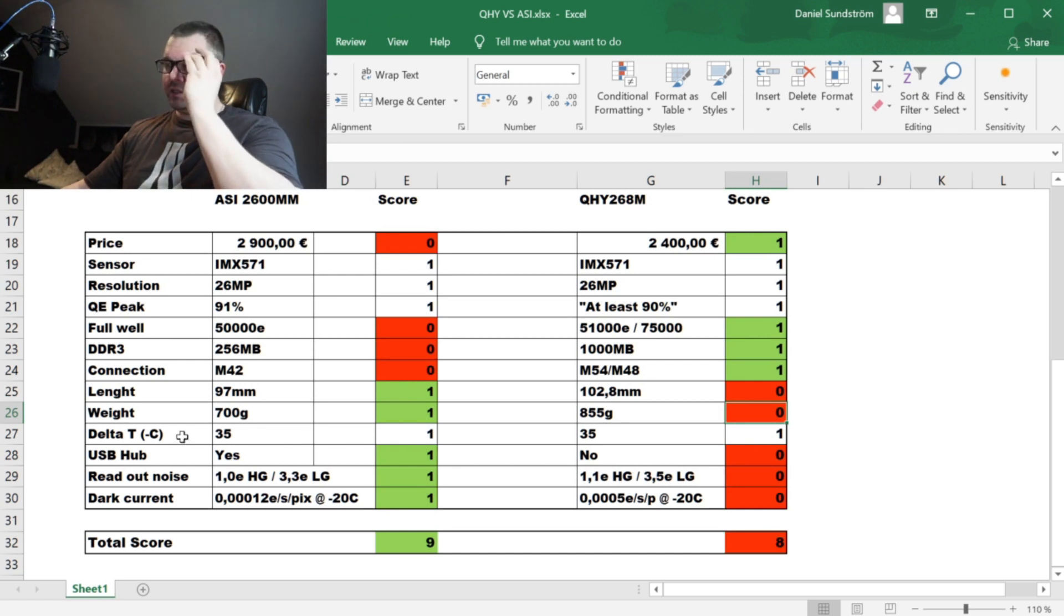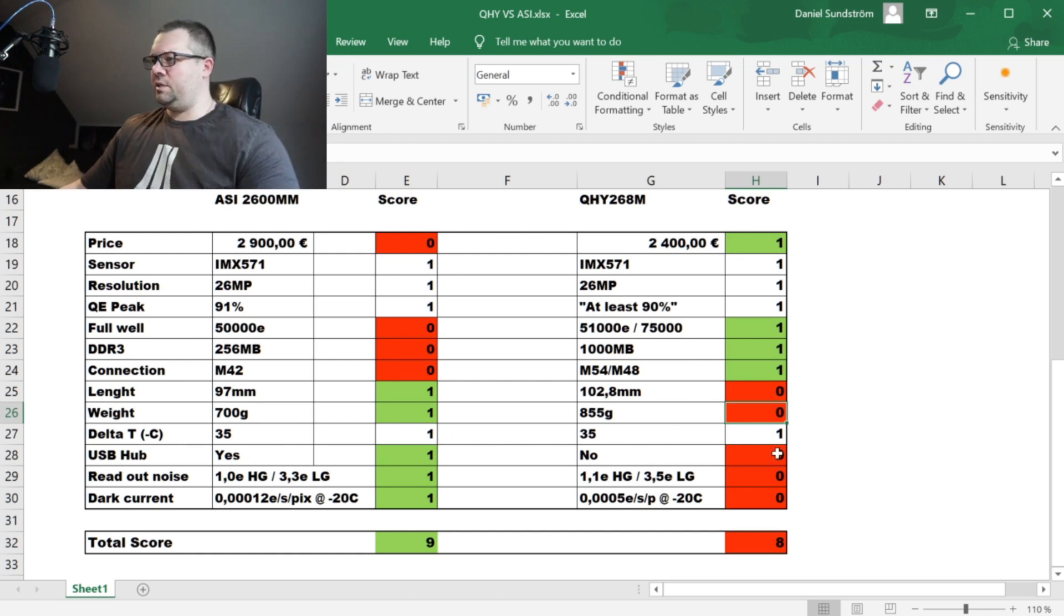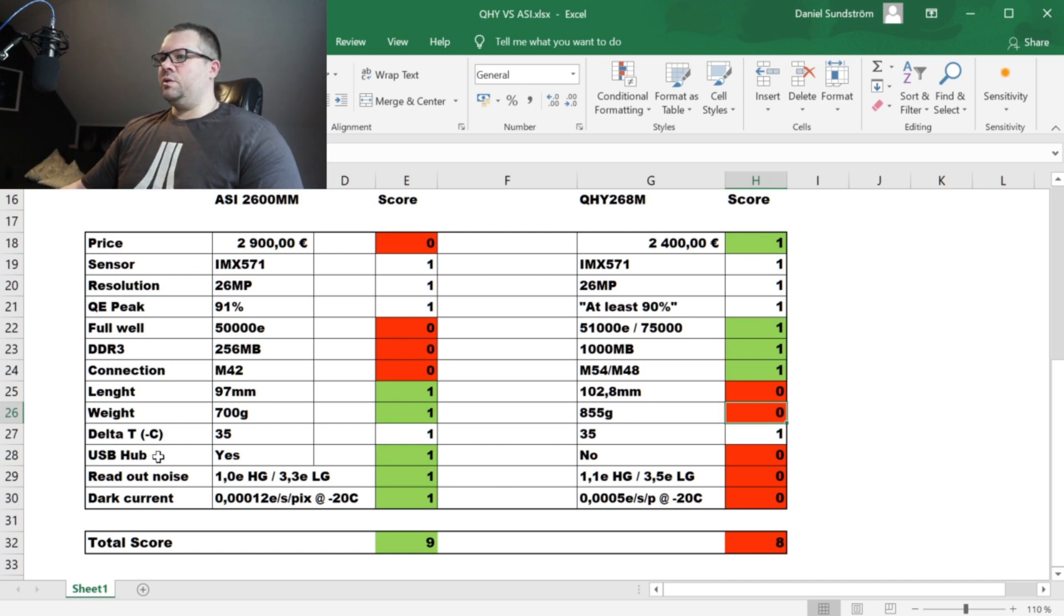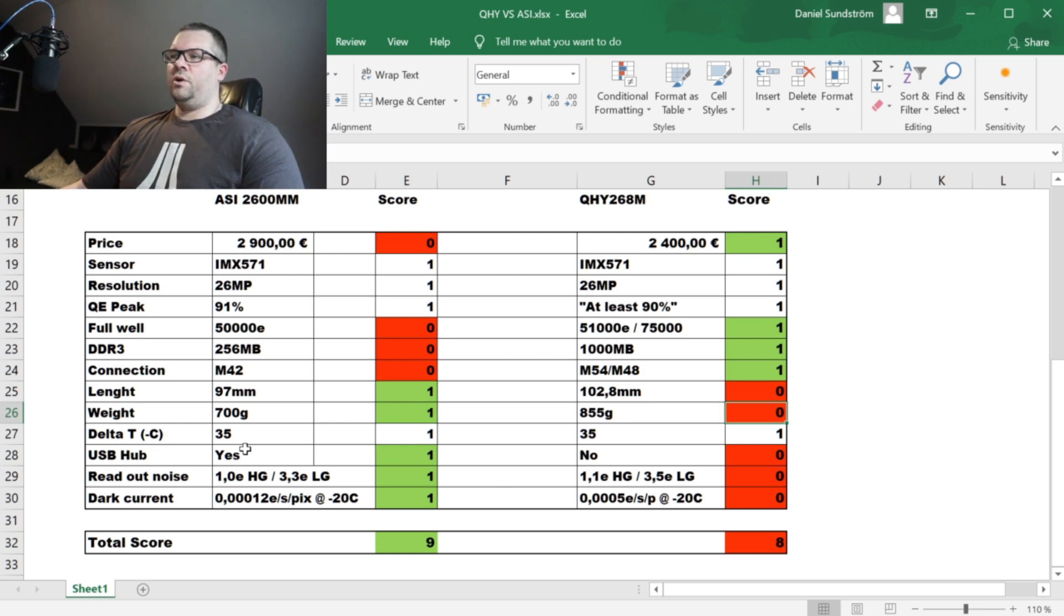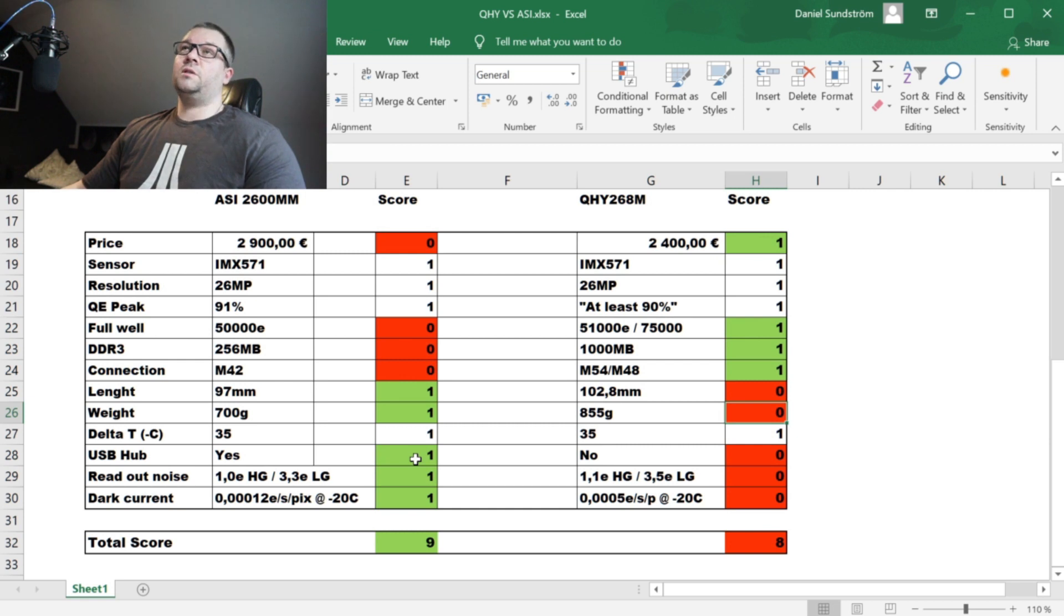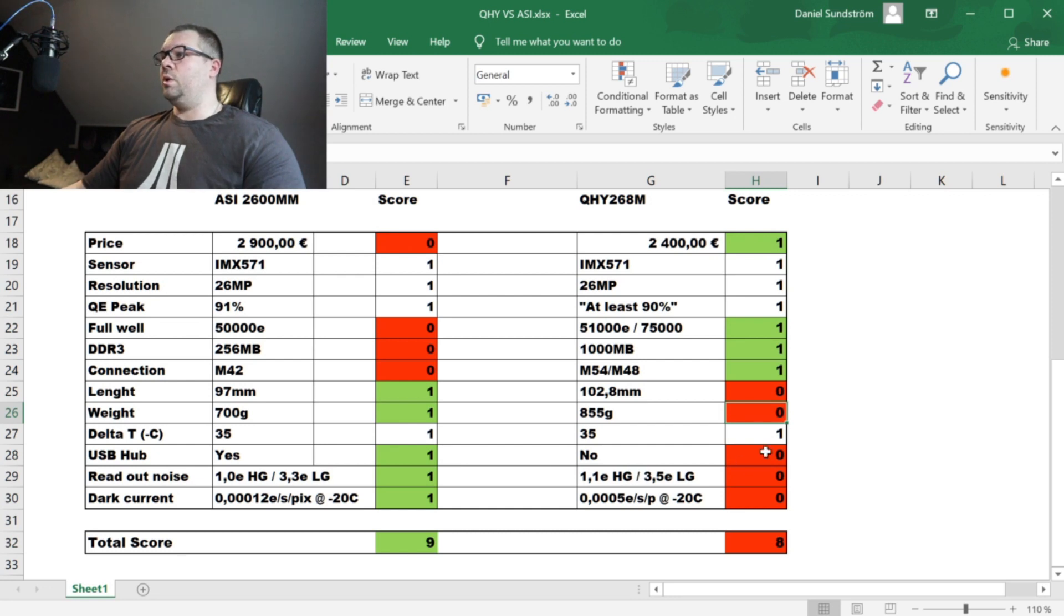So the cooling efficiency, well the delta T is specified for minus 35 degrees for both cameras so this is a tie. And let's go on, the ZWO camera has a built-in USB hub which for me is important, not a game changer but it is important.